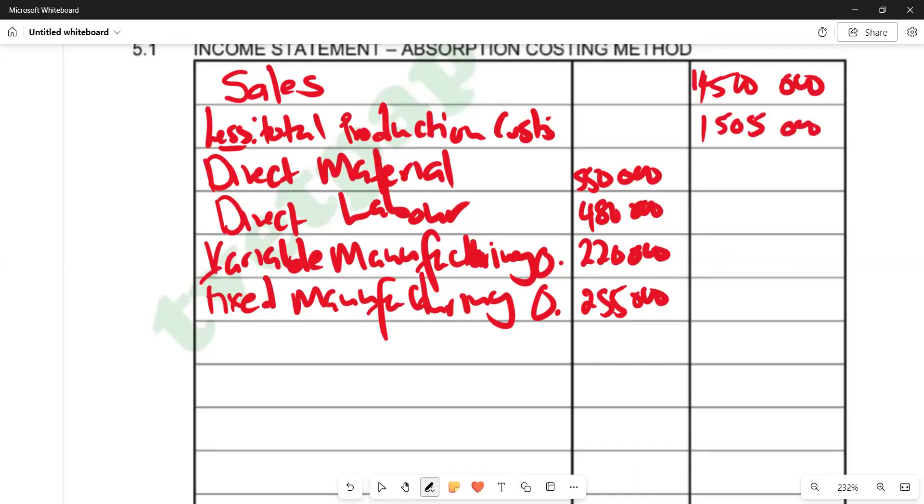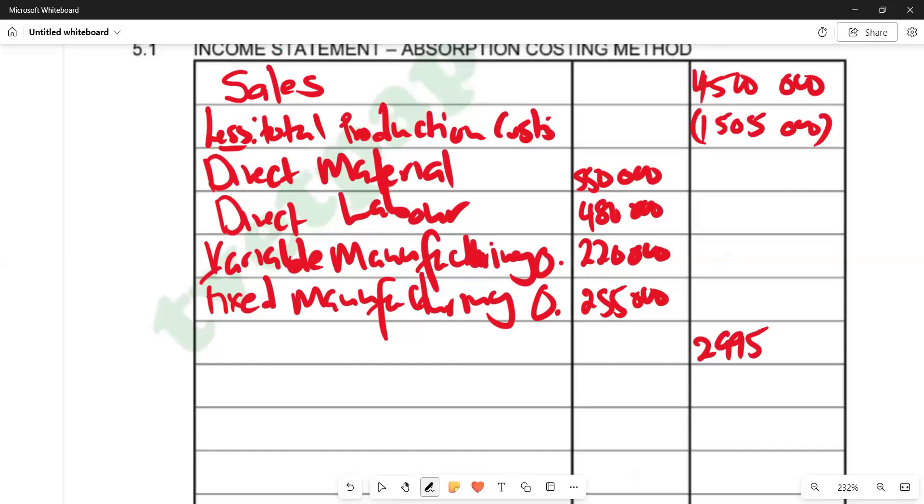Remember, this one is 4,500,000. We are saying less, so we subtract. We say 4,500,000 minus 1,505,000. Then the answer should come here: 2,995,000. And this is representing our gross profit.